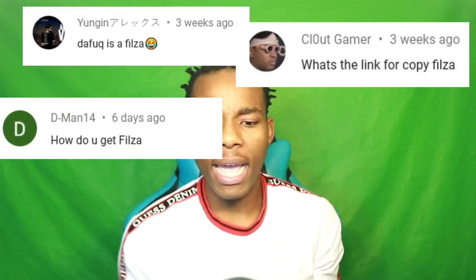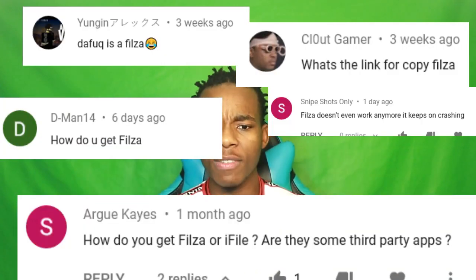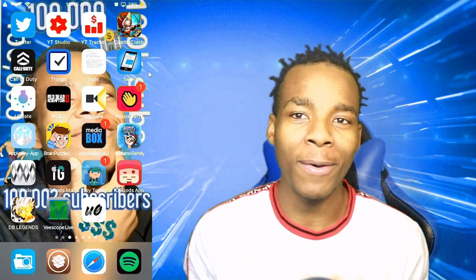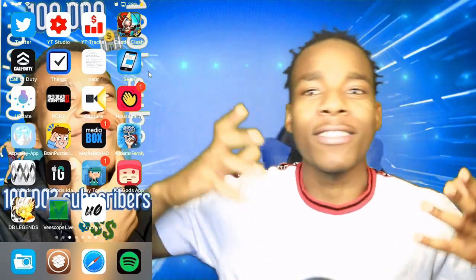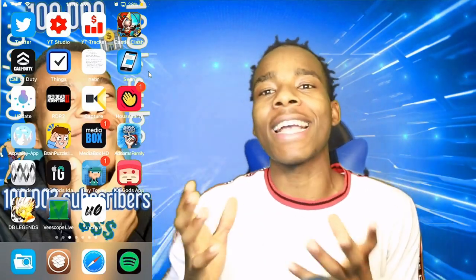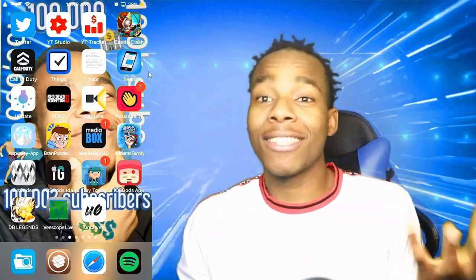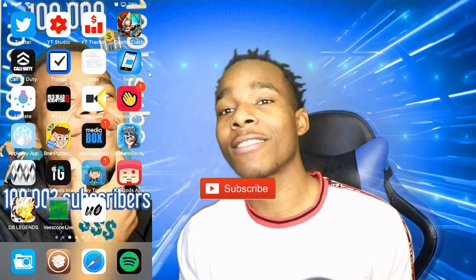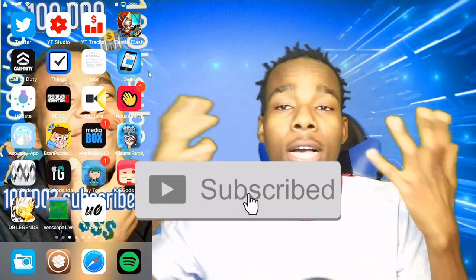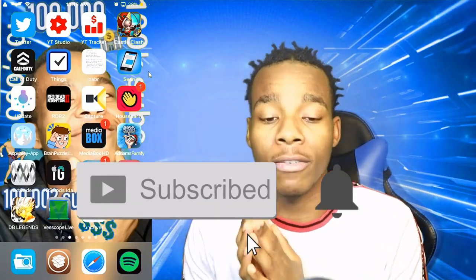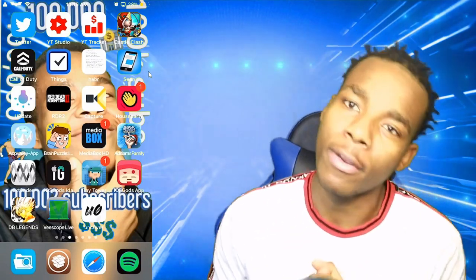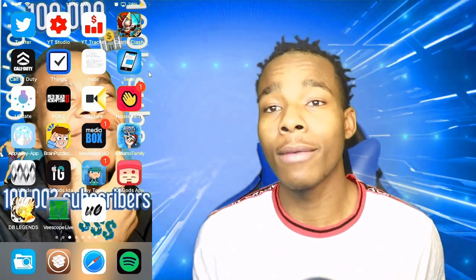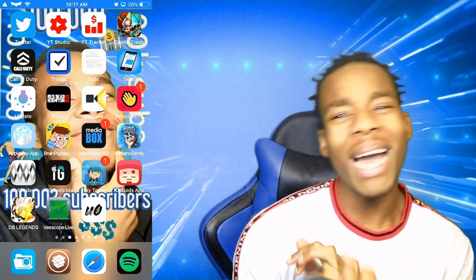A lot of people have been asking me this and I really tried to ignore it. I was telling people how to get files and yet they keep asking how do we get it. So I'm gonna make a single video just explaining how to get Filza. If you haven't subscribed to my channel, please do so now because I always upload a bunch of videos like this.